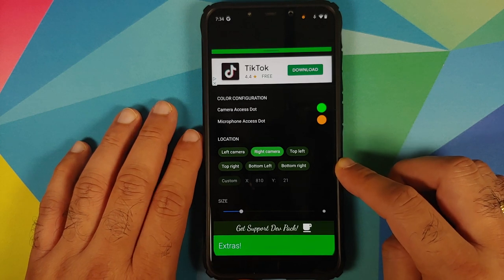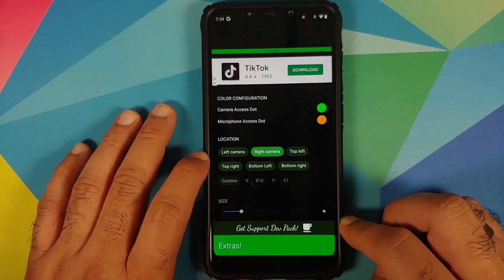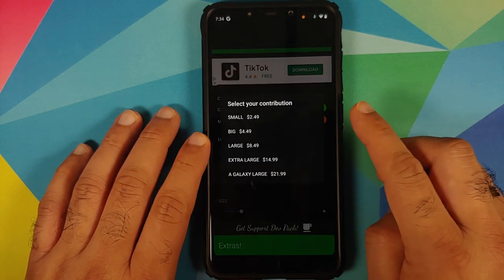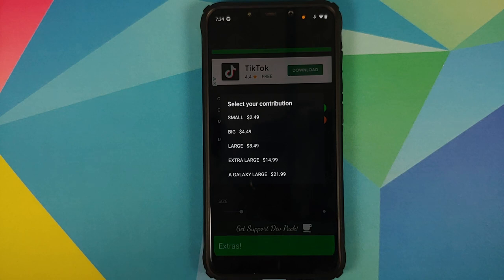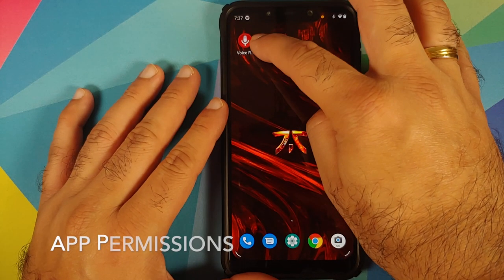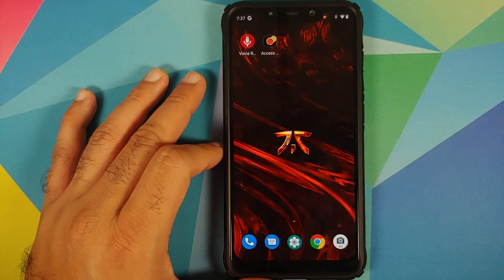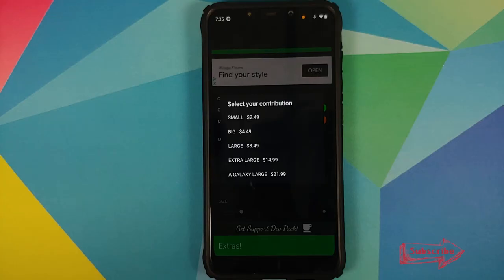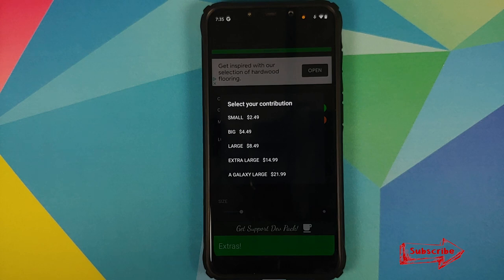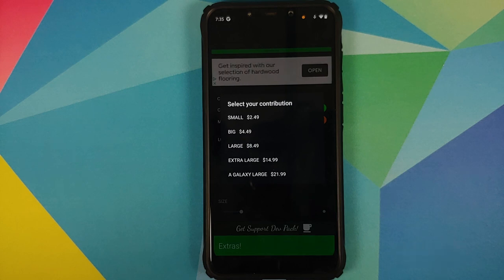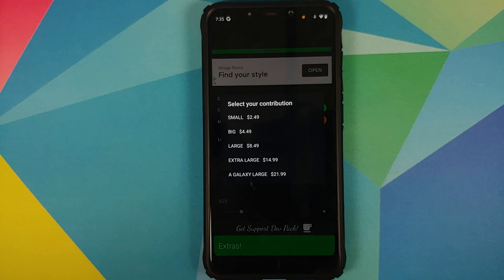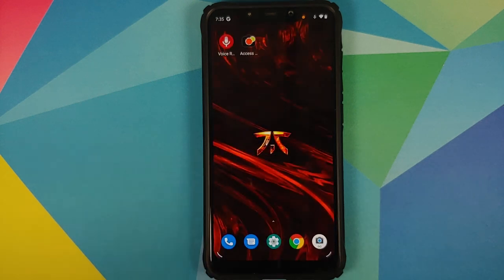Size options are available only if you pay or support the developer. Tapping on the dev support pack gives you a pop-up to select your contribution. My only advice to the developer is to let the end user choose the amount, because starting at $2.49 might be too much for some people. If someone wants to donate a dollar, give them the option of a custom amount — remember, you're asking for a donation, not selling a pro version. Let the user decide how much they want to donate.